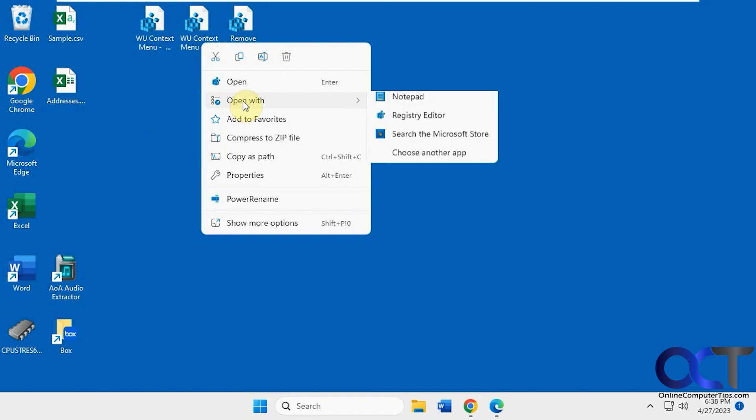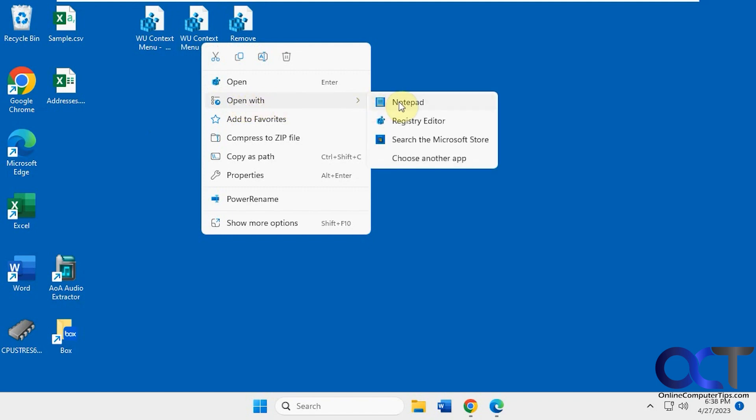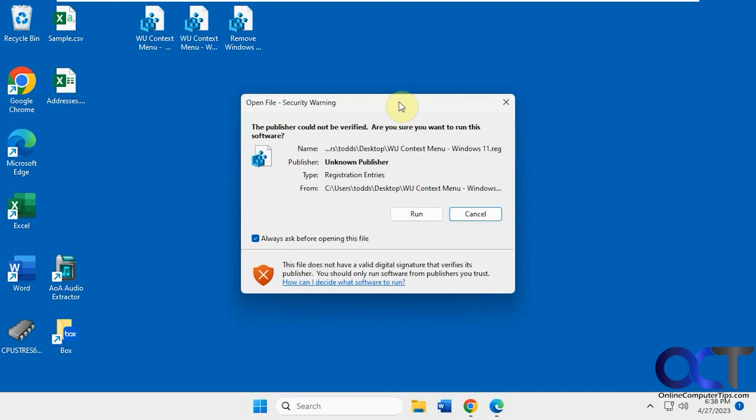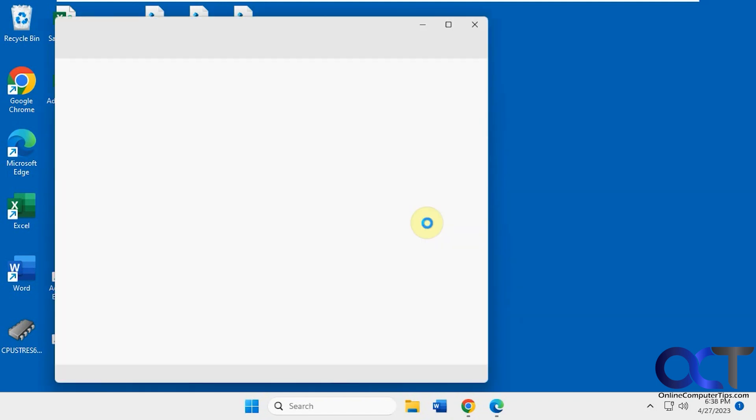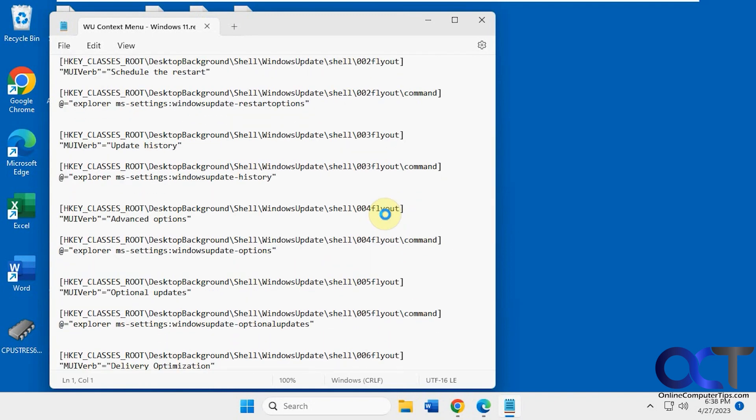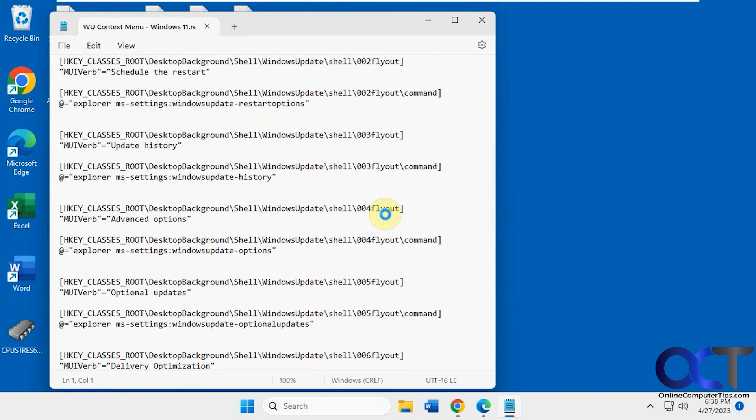So if I look at the Windows 11 one, for example, since that's what we're on, open it with Notepad. You can see all the things you need to add, so there's quite a bit of them.